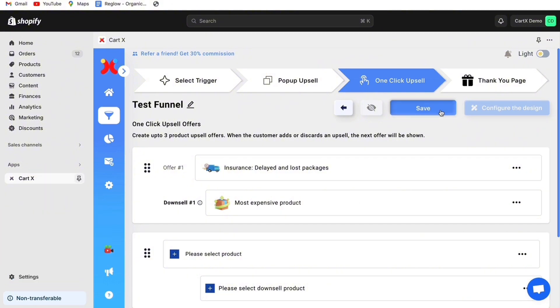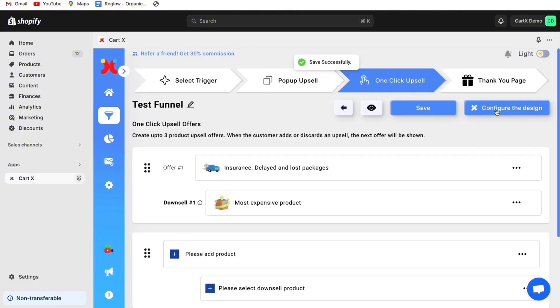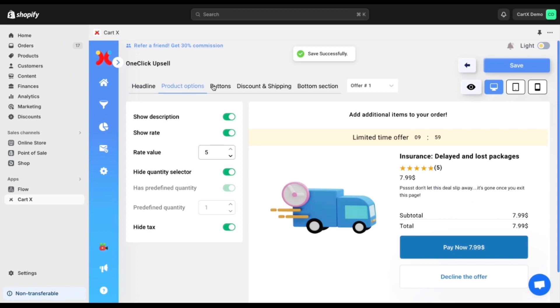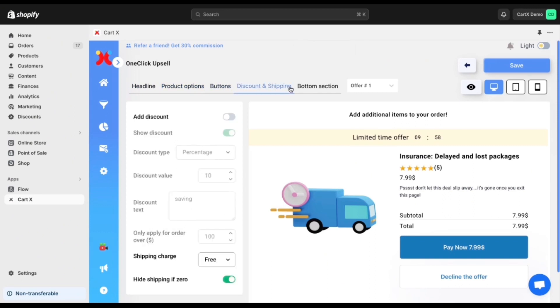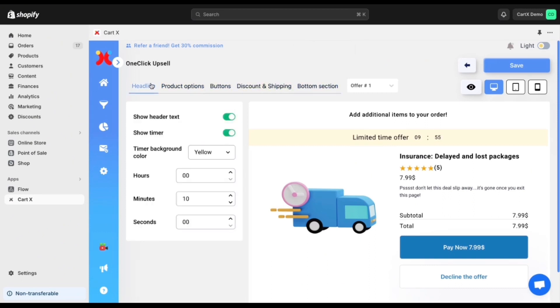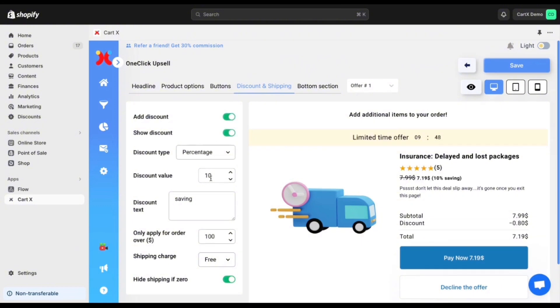Select save and then you can configure your design again. Here as you can see you are able to alter the design of this through these five different options at the top. This includes product options and then you can also choose to select the headline which you can see here and then you can also choose discount shipping. To add your 20% off simply select add discount and then change the discount value to 20% and then click save.